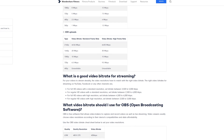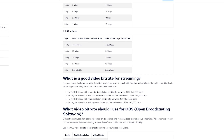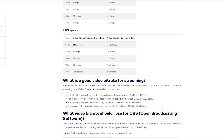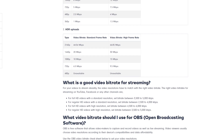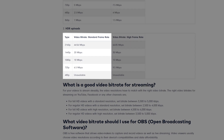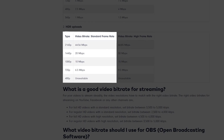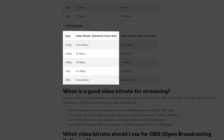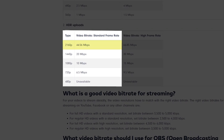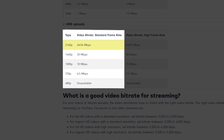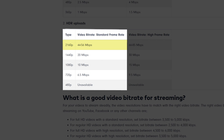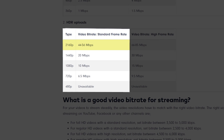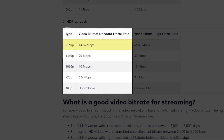Alright, let's take a look. For the frame rate, I'm going to be assuming that you're probably going to be exporting a standard frame rate like 24, 25, or 30 frames per second. If you're exporting 4K, which is 2160p, you're going to want 44 to 56 megabits per second.